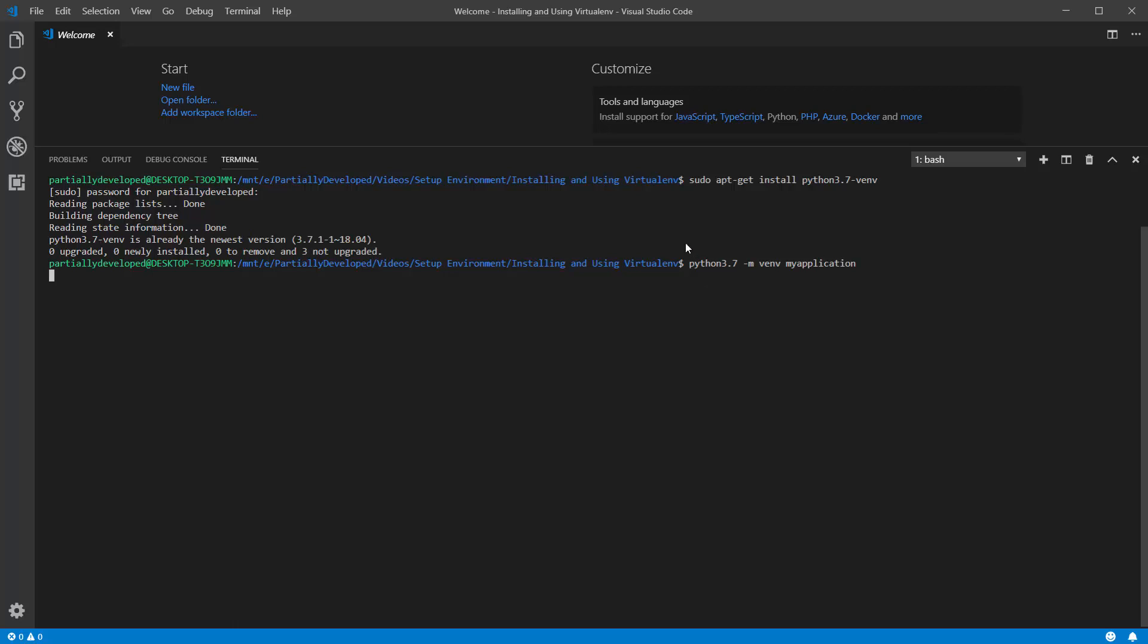Now, this command, again, we're specifying Python 3.7 because that's the version I'm using. Dash m is going to allow you to run this command as a module. You can look up exactly what the syntax means, but basically, we are creating venv and passing in my application as the name here.